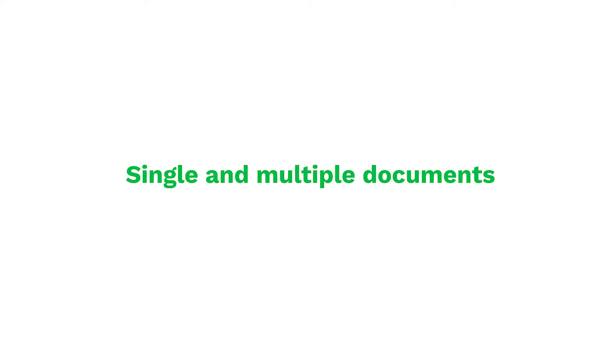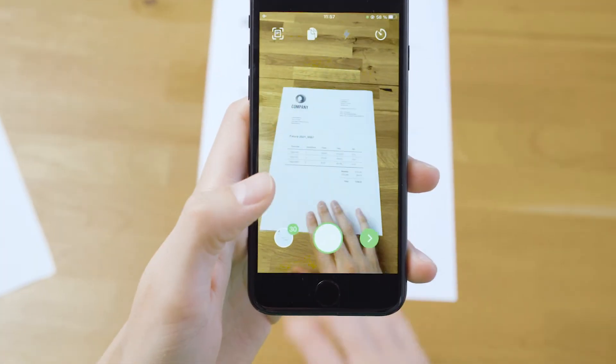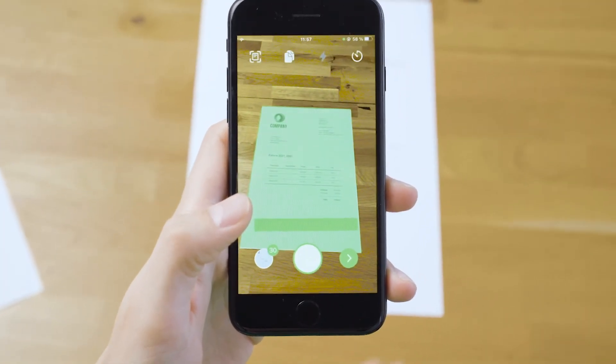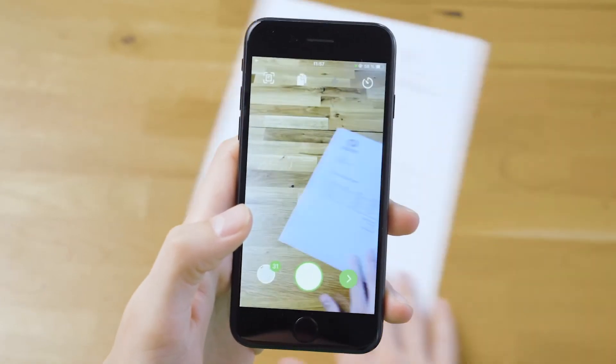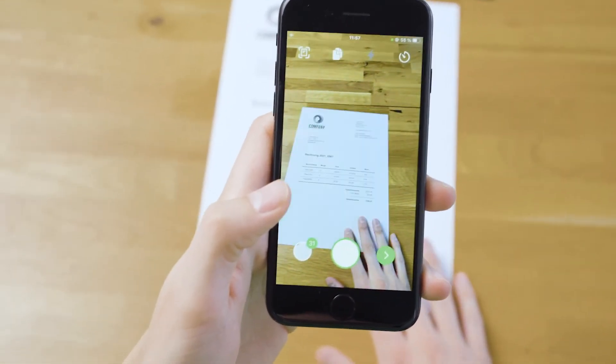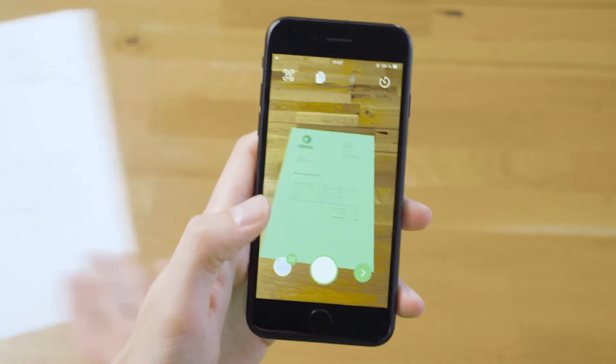Single and multiple documents. In case you need to scan multiple documents or a multi-page document, we got you covered. Let's say you need to claim a business expense. You can scan multiple tickets and group them into one claim, or choose to separate them into multiple claims. It's as easy as that.